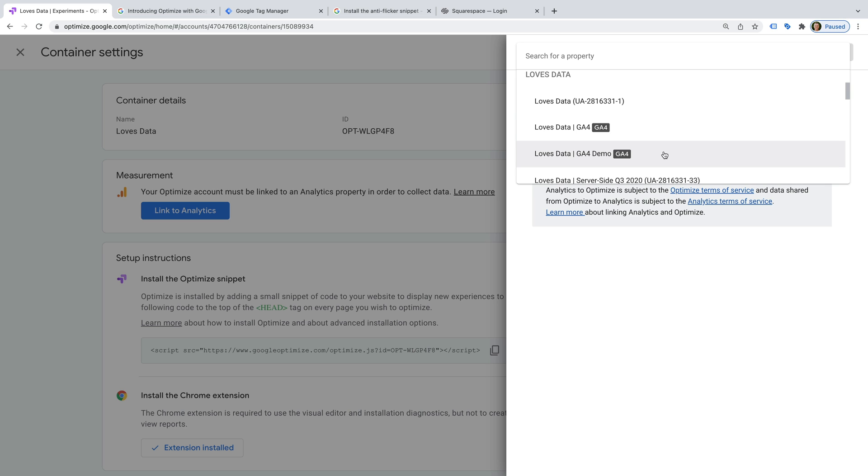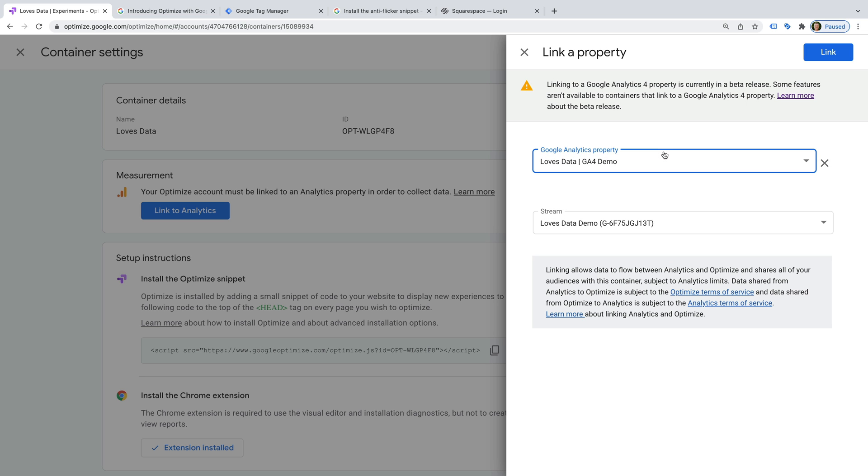I'm going to select my GA4 demo property from the list. Then we need to select a data stream. This should be the data stream that you're using on your website to send data to your GA4 property. For my GA4 property we can see there's only one data stream, but if you have multiple data streams, take a moment to ensure you select the correct one.